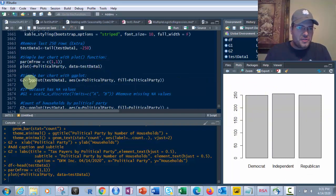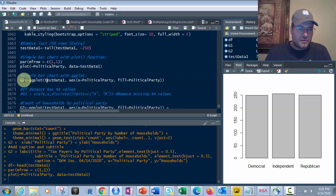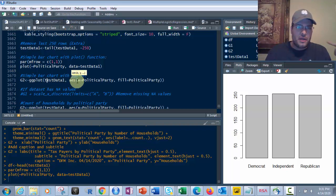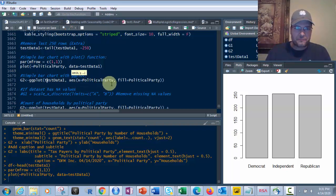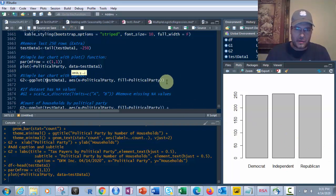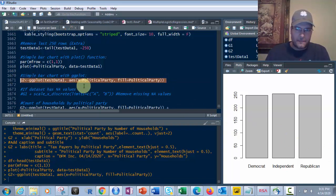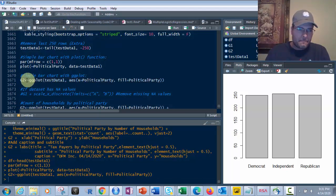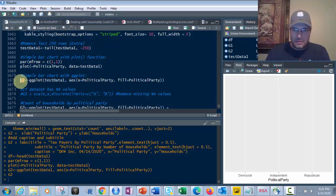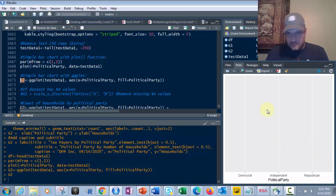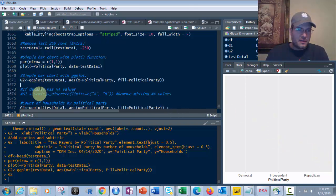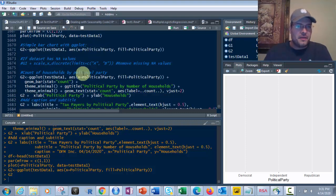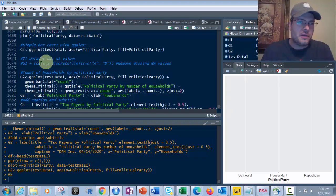Now, if I use ggplot, I can do the same thing right here, ggplot, test data one, AES is aesthetics. That's what it stands for. And all I'm using there is X equals political party, just like here, and fill by political party. So if I do this, what do I get? Run g2. Pretty ugly stuff. Not very good. So instead, let's make this something better.